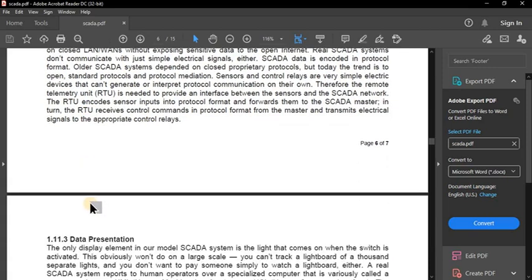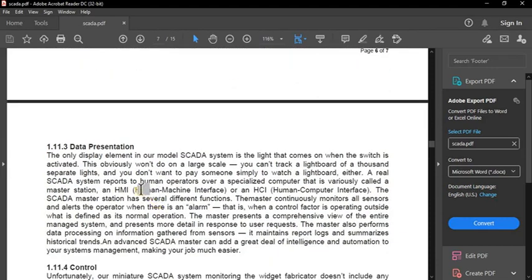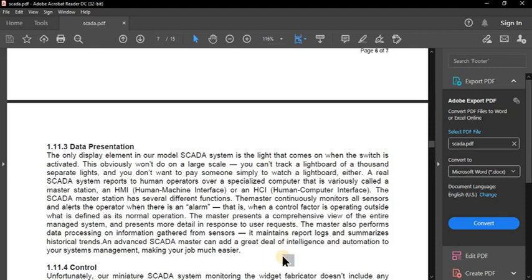The third function is data presentation. In the simple SCADA model, the only display element is the light that comes on when the switch is activated. This obviously won't work on a large scale — you can't track a light board of a thousand separate lights. Real SCADA systems report to human operators over a specialized computer called a master station or HMI — Human Machine Interface. A best example of HMI is an ATM machine.